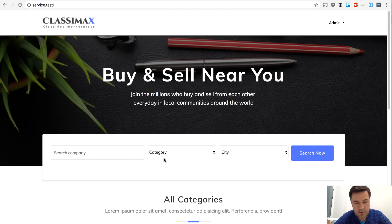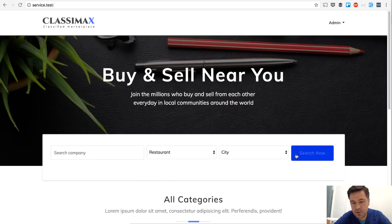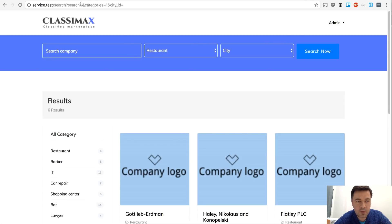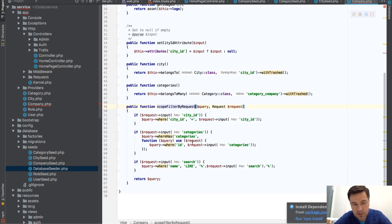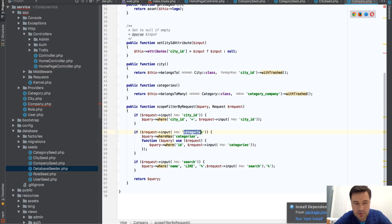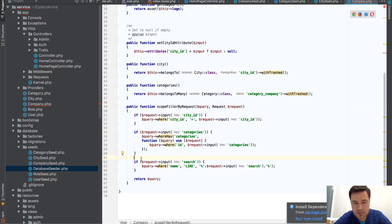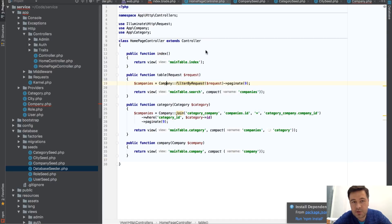So if I search for restaurant, for example, this is the category ID and then I filter by categories here or city or likewise search. So this is pretty interesting.